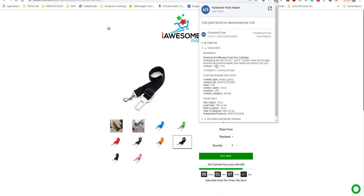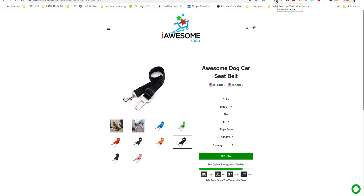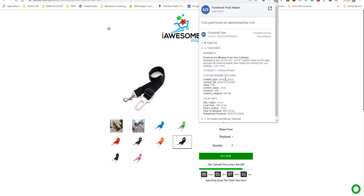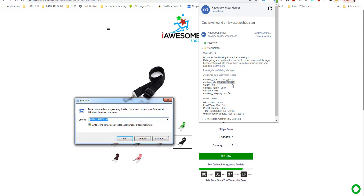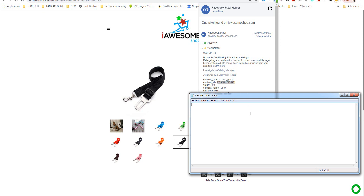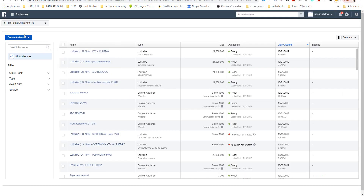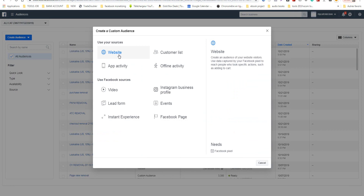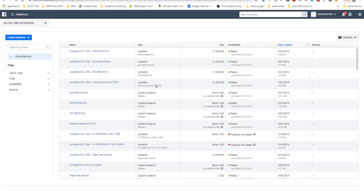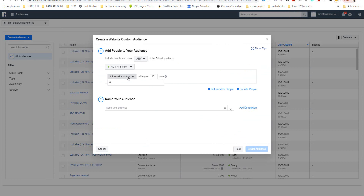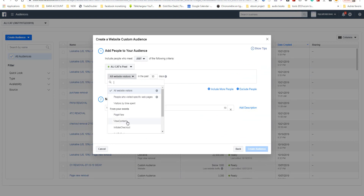I will go to Facebook Pixel, I click here and I copy this ID — the content ID. Then I go here and I click 'Create Audience', I click 'Websites' and I go to 'View Content'.